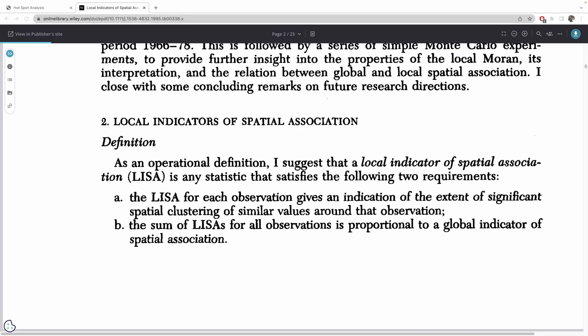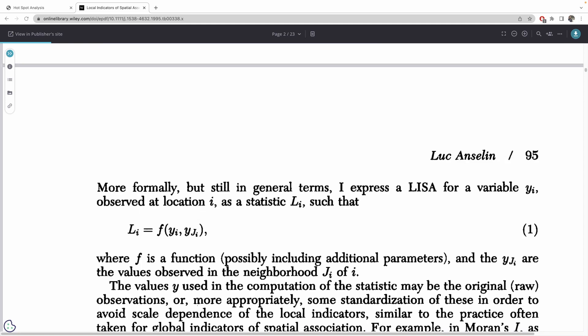Luke Anselin wrote, as an operational definition, I suggest that a local indicator of spatial association LISA is any statistic that satisfies the following two requirements. The LISA for each observation gives an indication of the extent of significant spatial clustering of similar values around that observation. The sum of LISAs for all observations is proportional to a global indicator of spatial association.